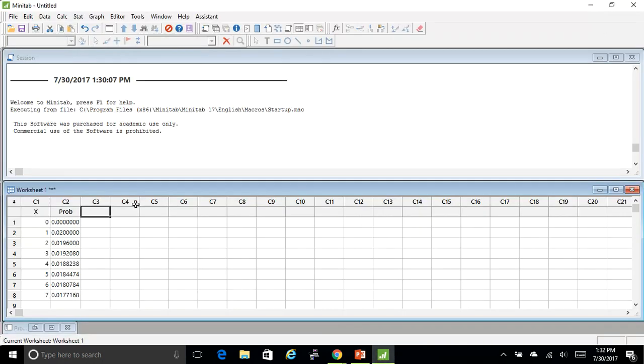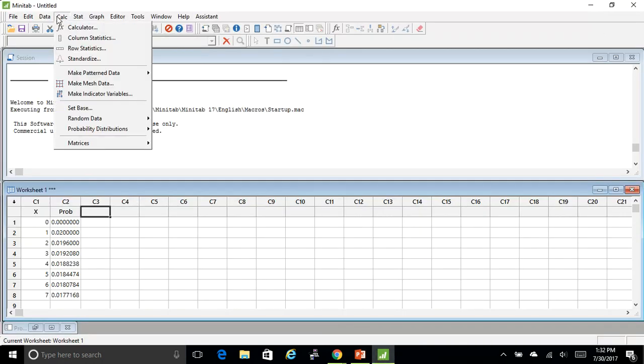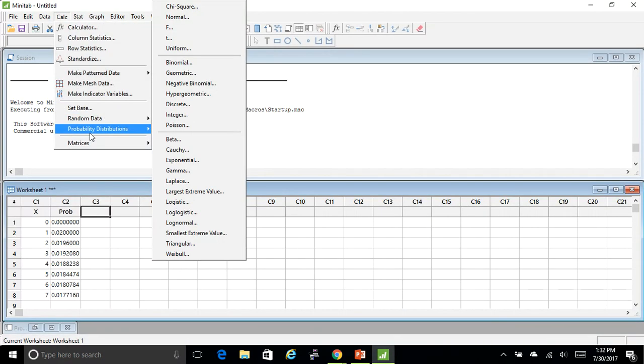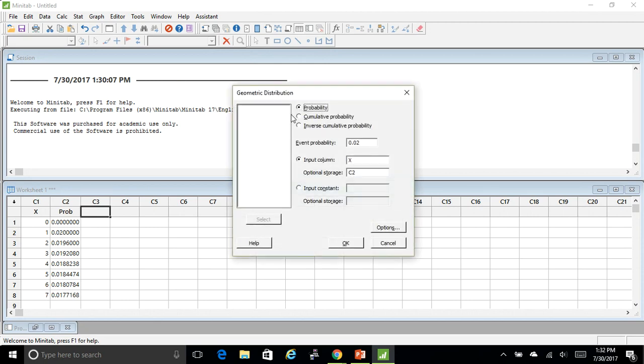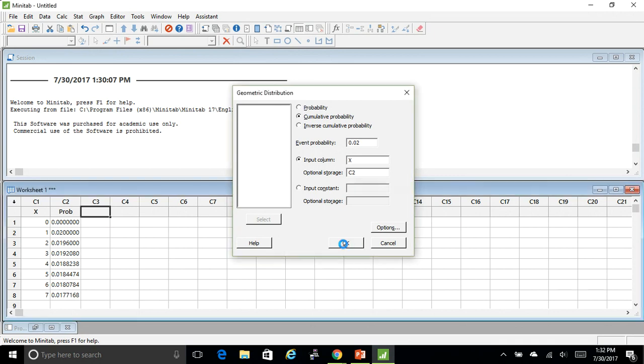So then I'm going to go calc, probability distributions, geometric, and then I'm going to change the probability to the cumulative probability.